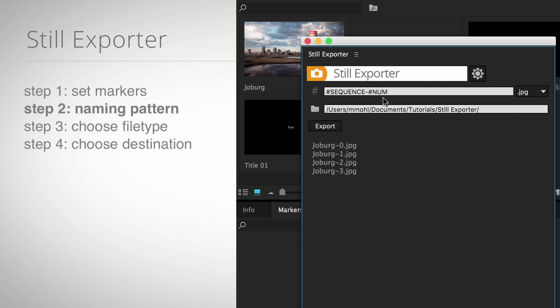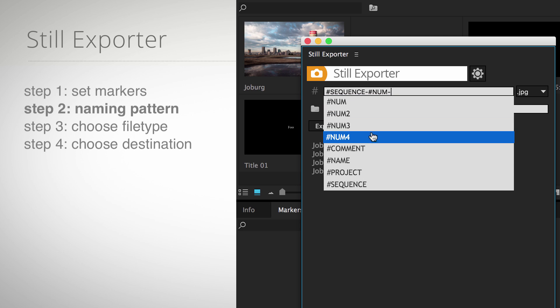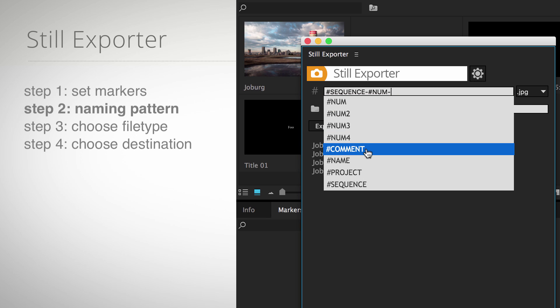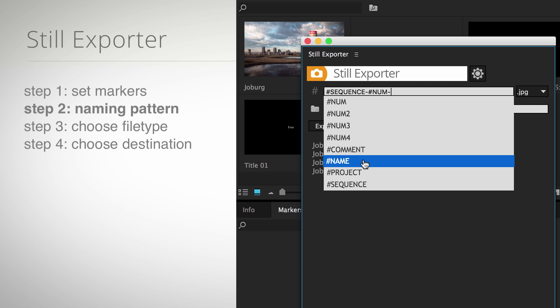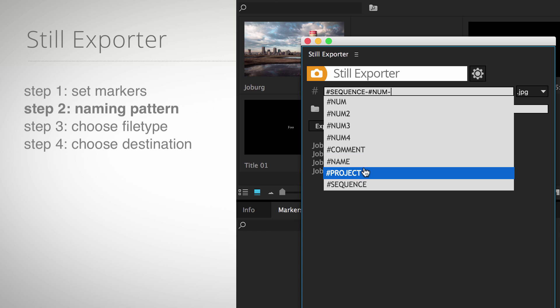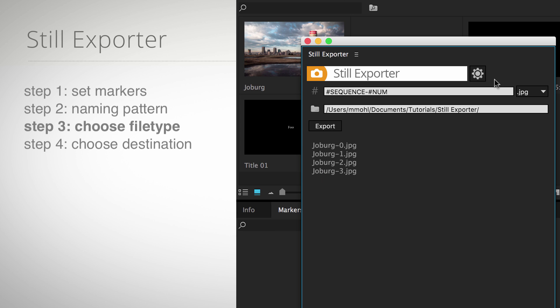The pattern may contain other placeholders like the marker comment, the name of the marker, or the name of the project.